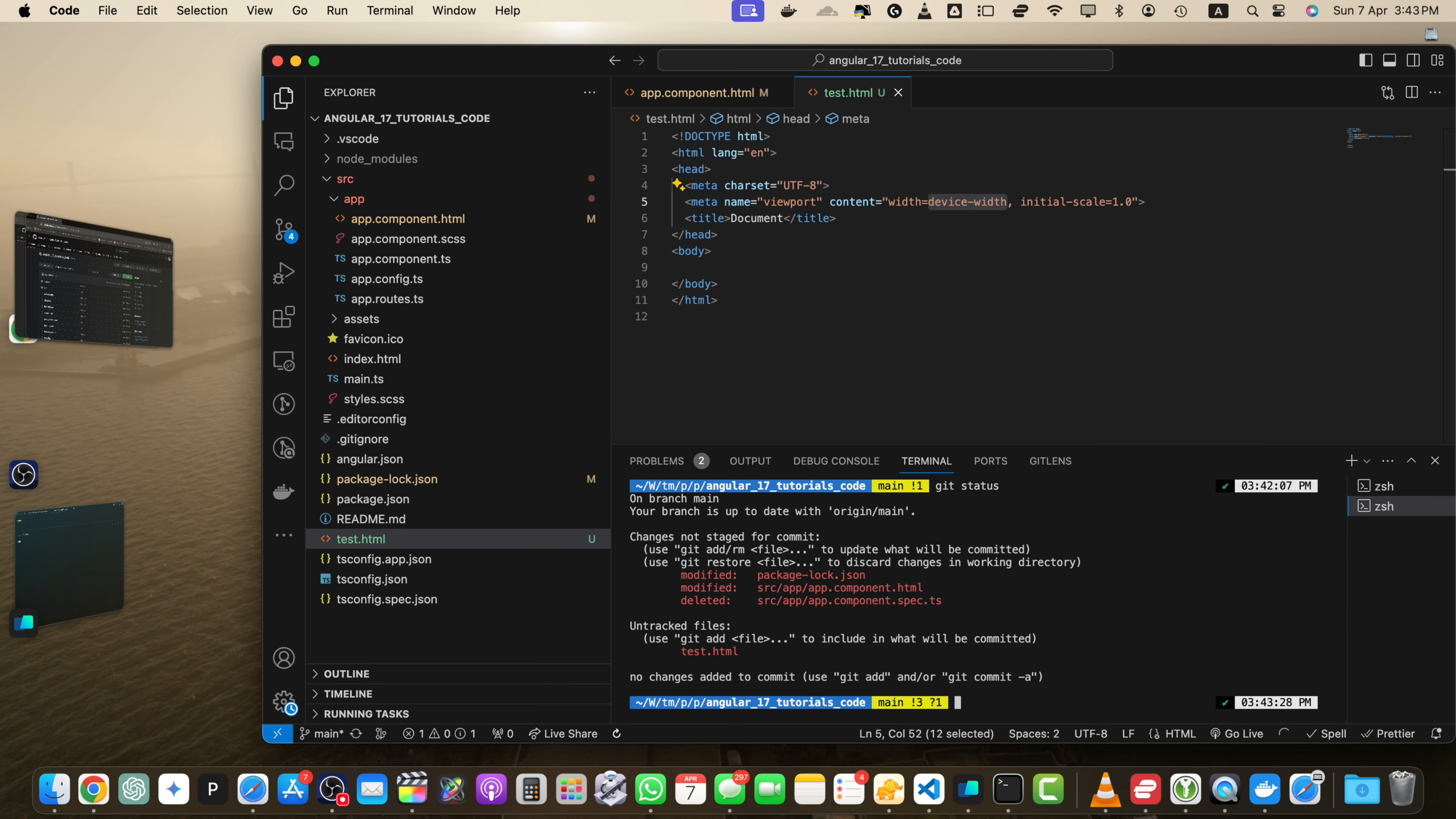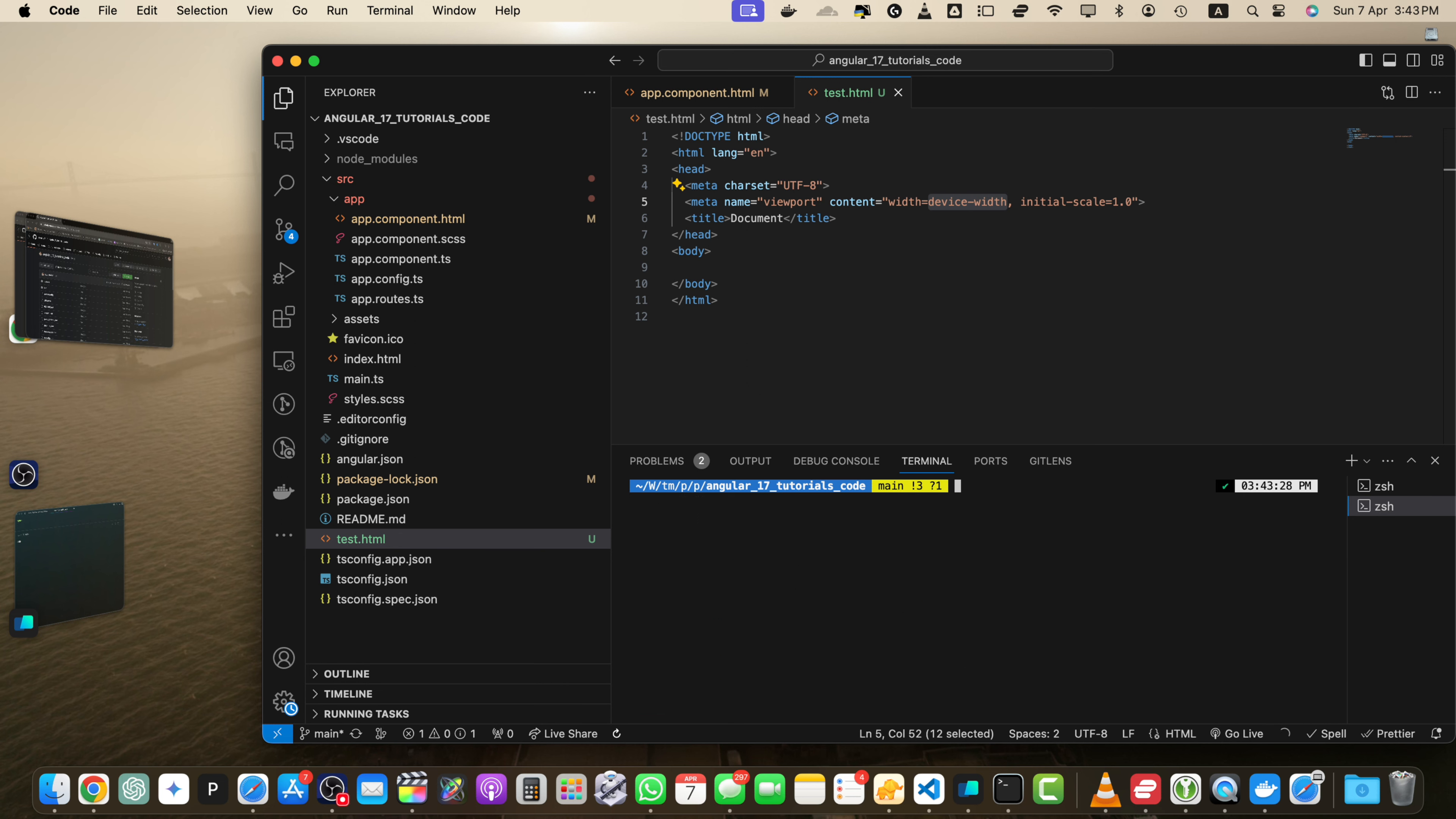So next we need to stage our changes. To stage your changes for committing, use the git add command followed by the file name or directory. For example, to stage a single file, you need to run this command git add filename.js or let's say I want to stage test.html.